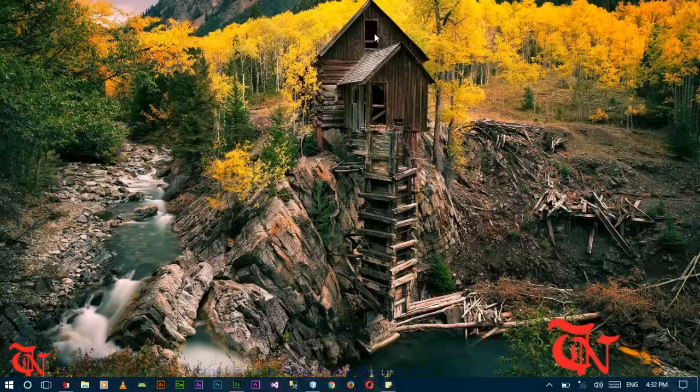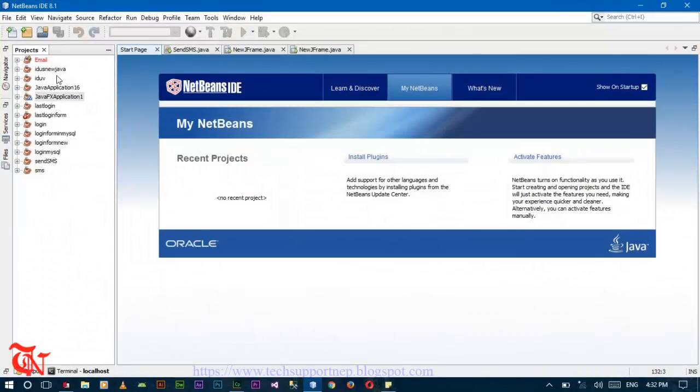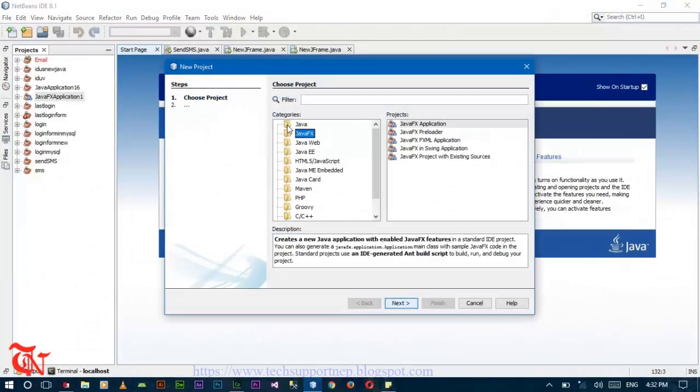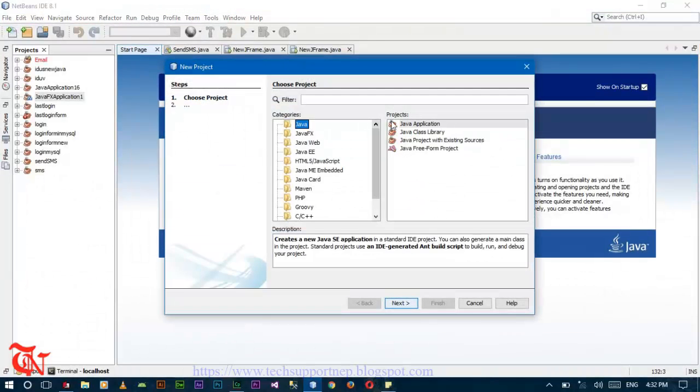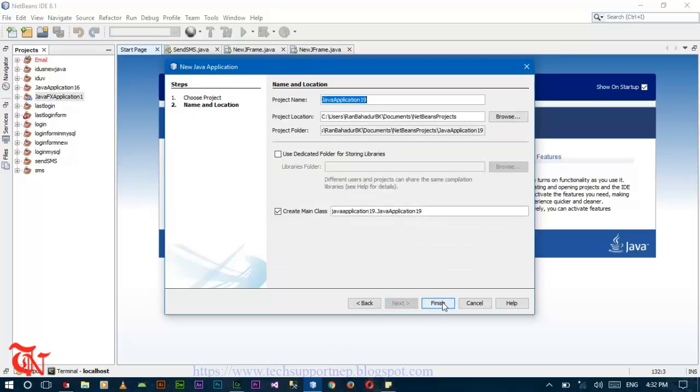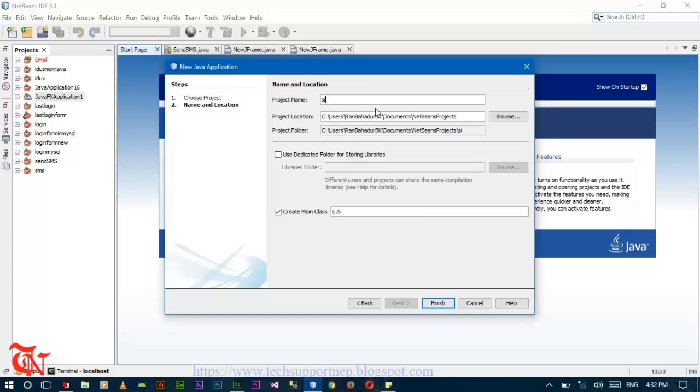First of all, open the NetBeans IDE and then click on File, New Project. Click on Java Application, click Next, and give the file name.